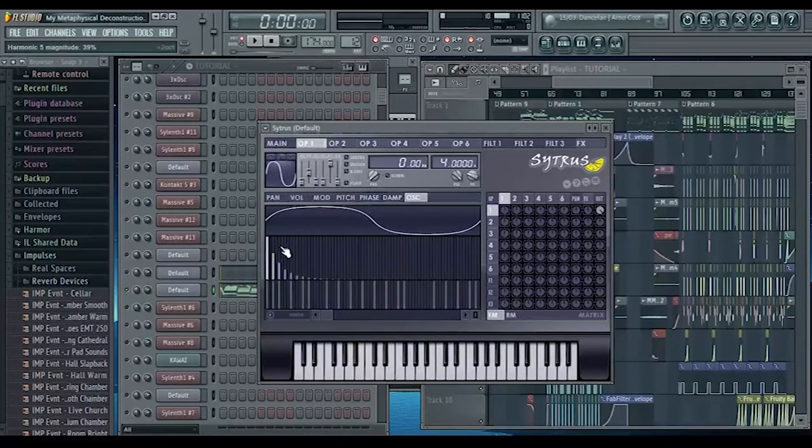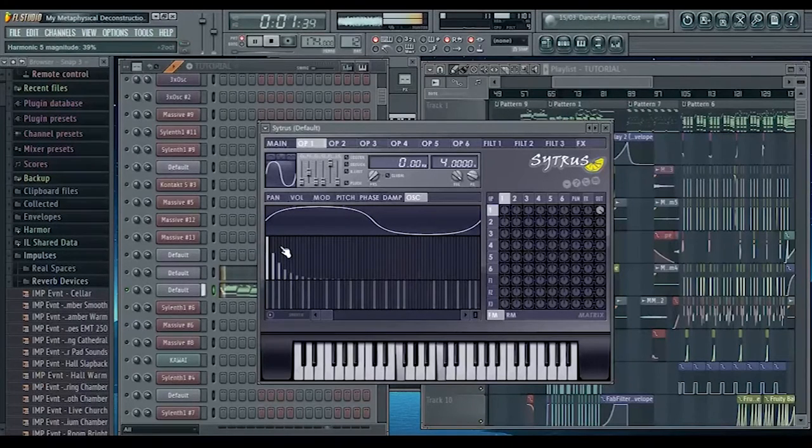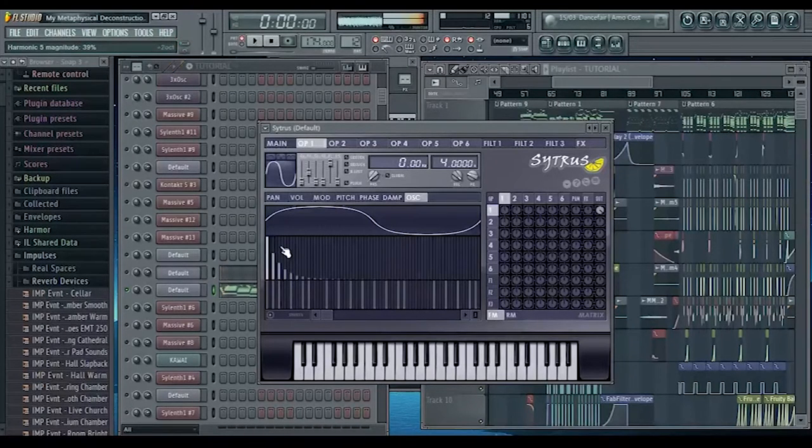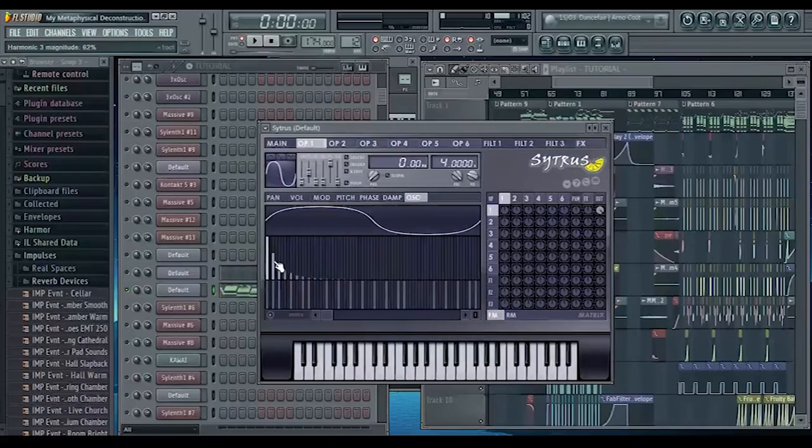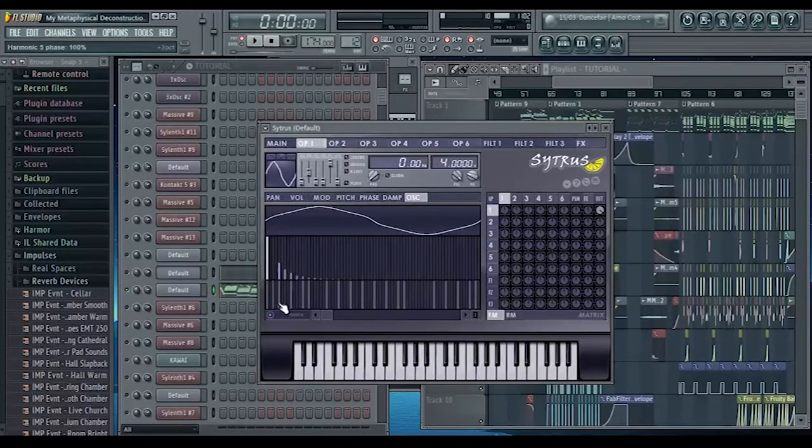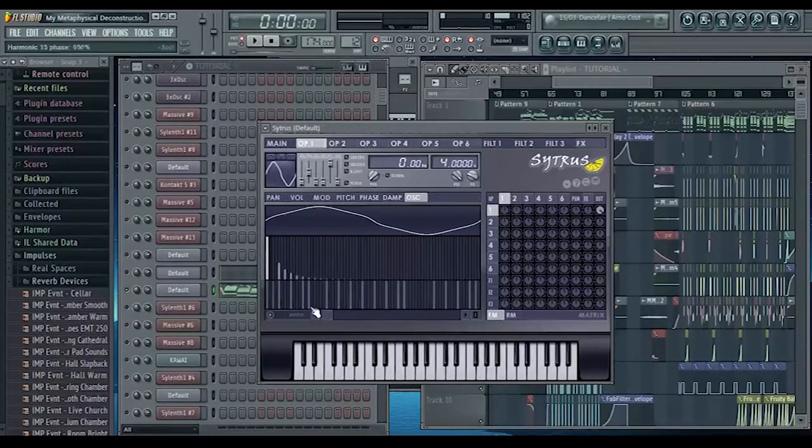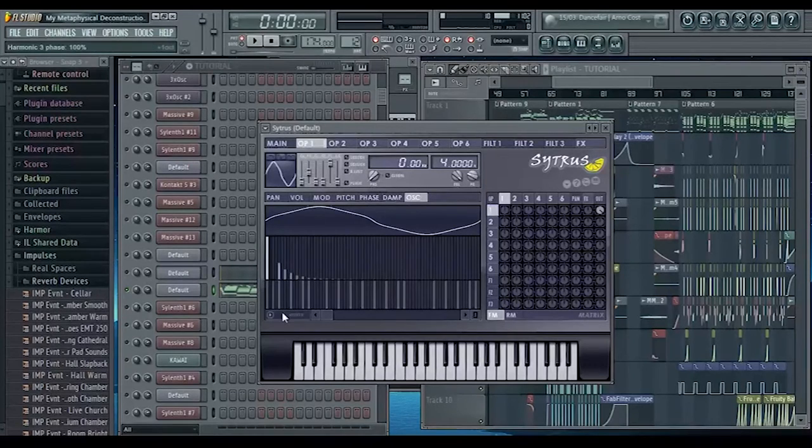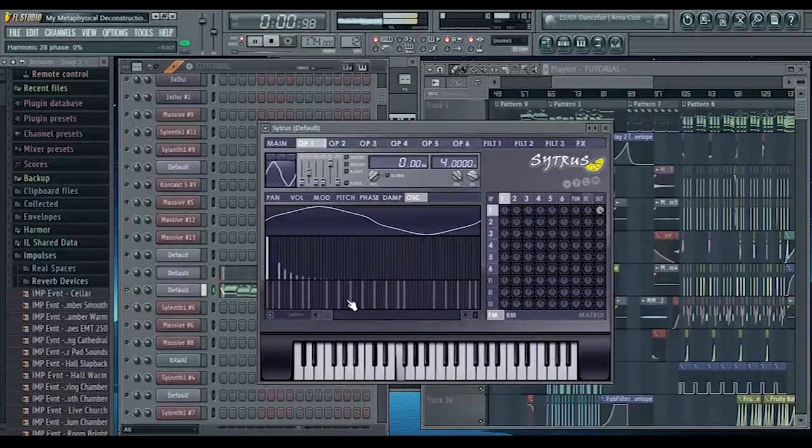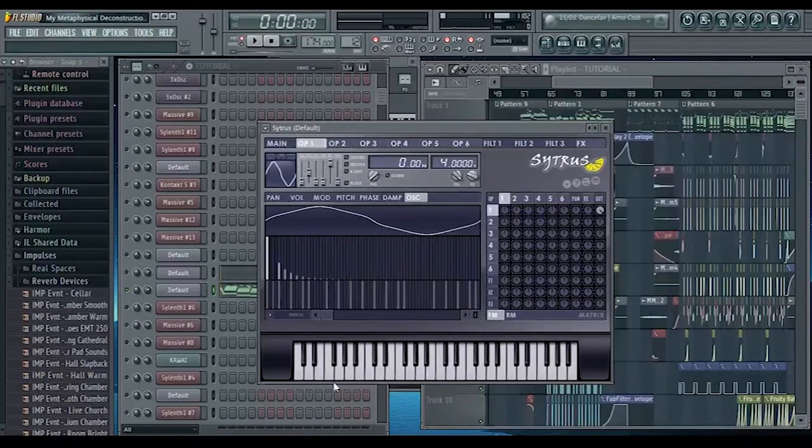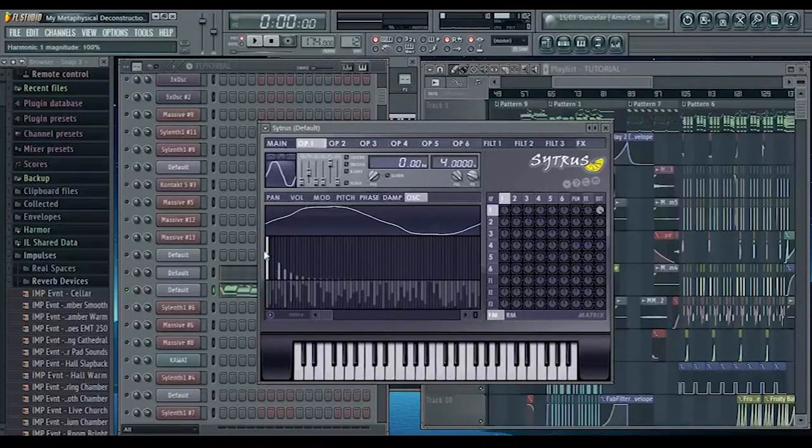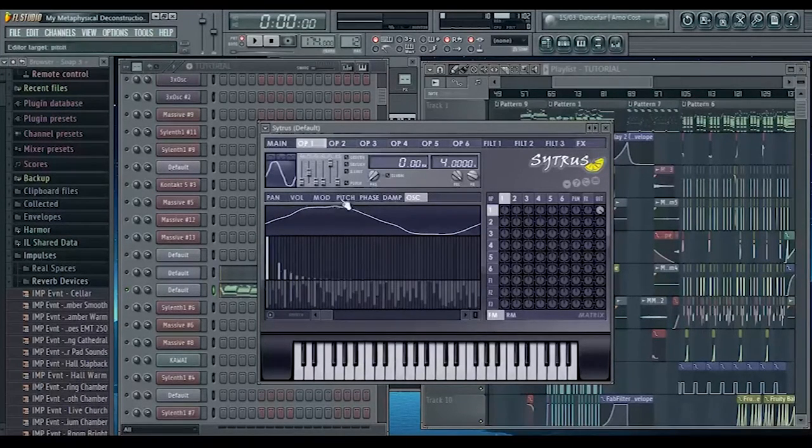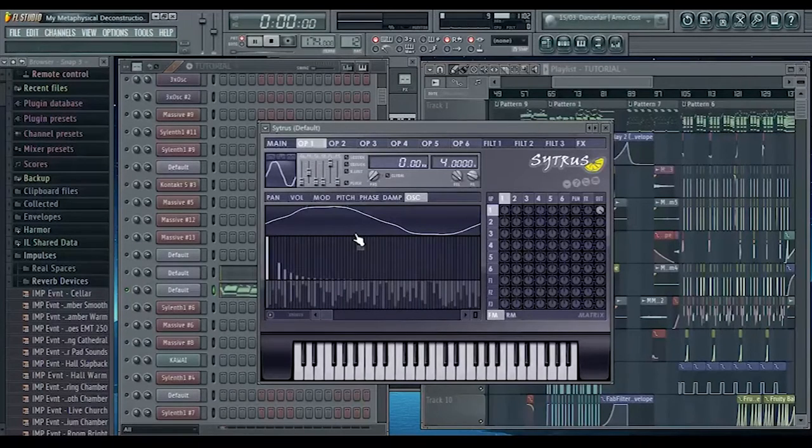This third harmonic here which is kind of giving it a squarey feel - if we turn that off it changes how the sound sounds and it kind of softens it. And we're going to randomize the phases so that it phases more with itself.